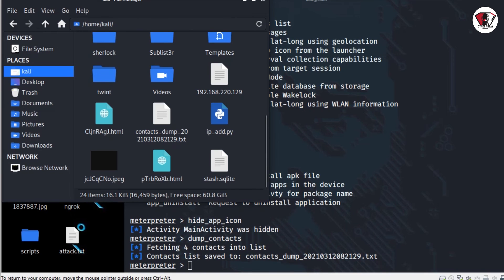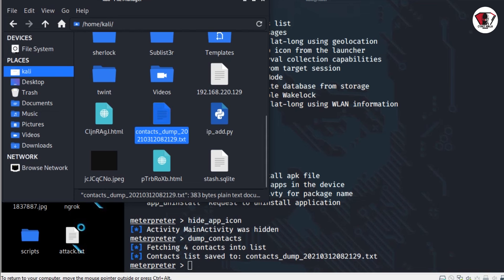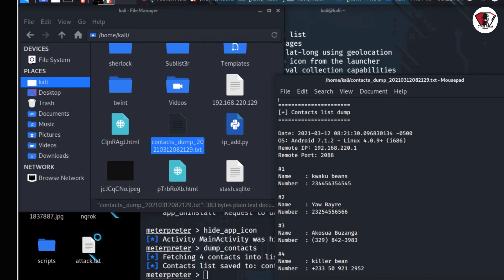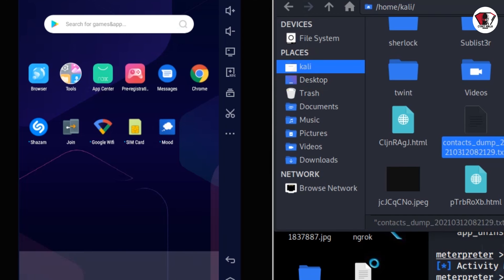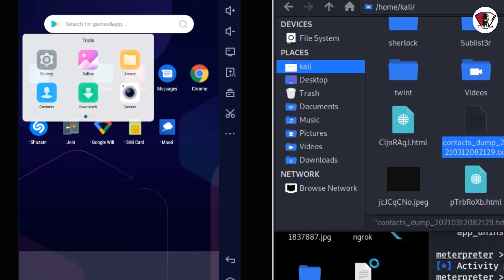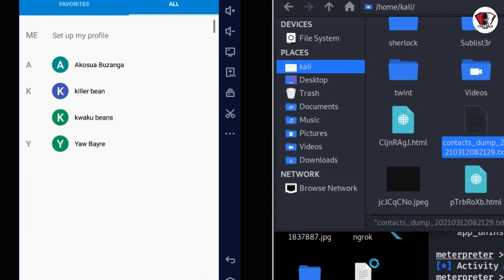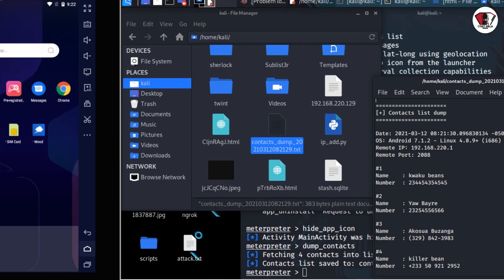On the right side of the screen, I'll just come here and take a look at dump_contacts. We are just opening that text file and you can see all the contacts from the phone. We have killer bean, akushia, buzanga, yaobaire, kwekubins. Take a look at the contacts on the left side of the screen. As you can see, we have akushia, buzanga, killer bean, so on and so forth.